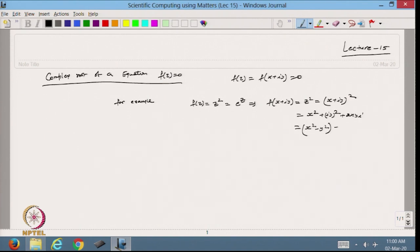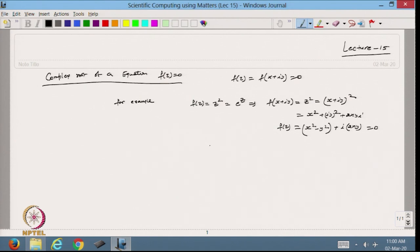This is the real part, and then I can write i·2xy. So that is my f(z) and this equals 0. Suppose I take the real and imaginary parts. From here I get x² - y² = 0 and 2xy = 0.